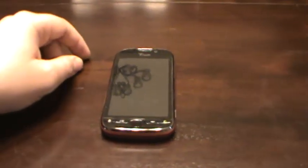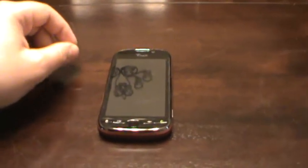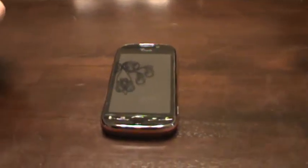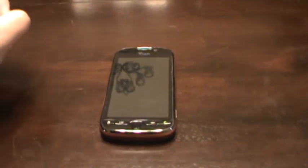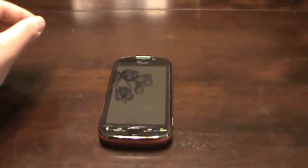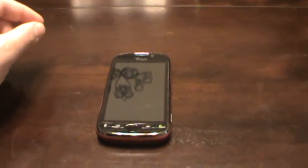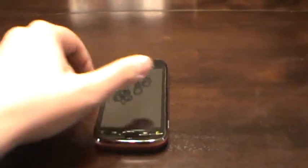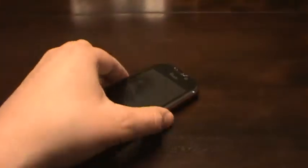What's going on YouTube? This is Uriah, better known as the Phone Guy here in Fort Collins, Colorado, and today I'm going to be bringing you my review on the T-Mobile MyTouch 4G.